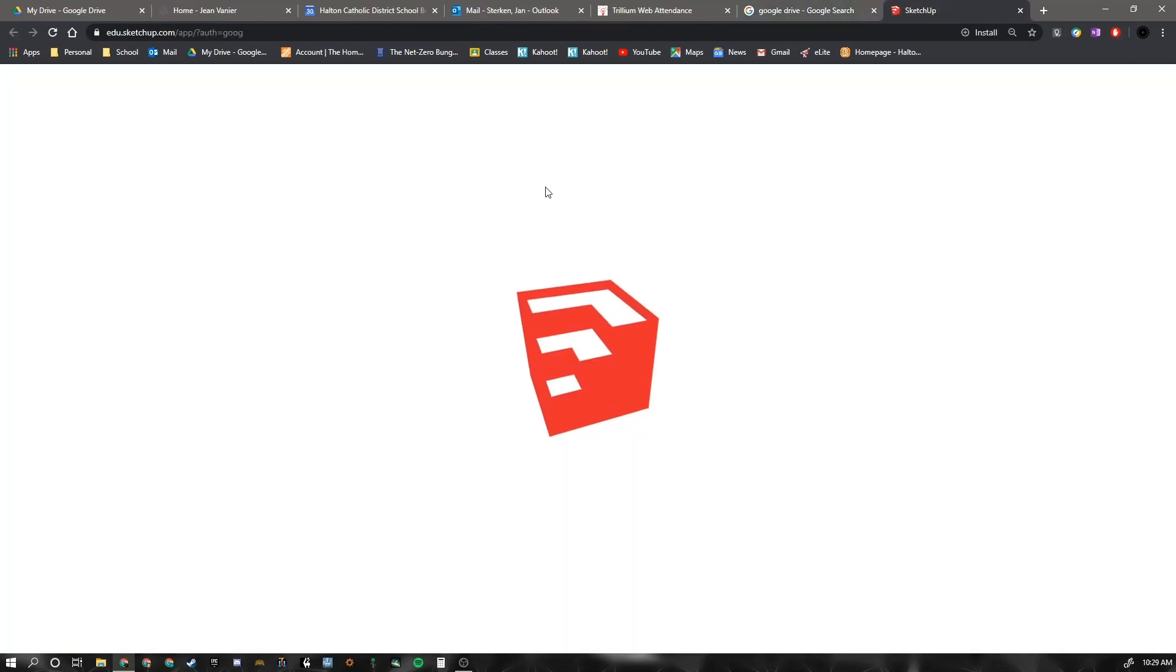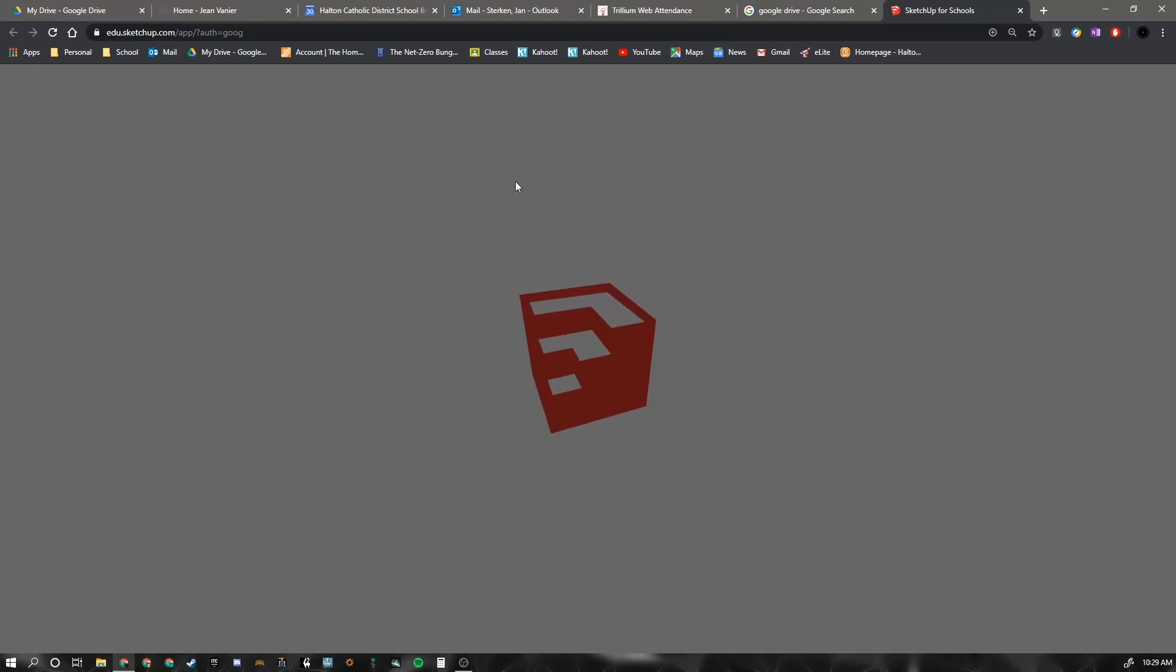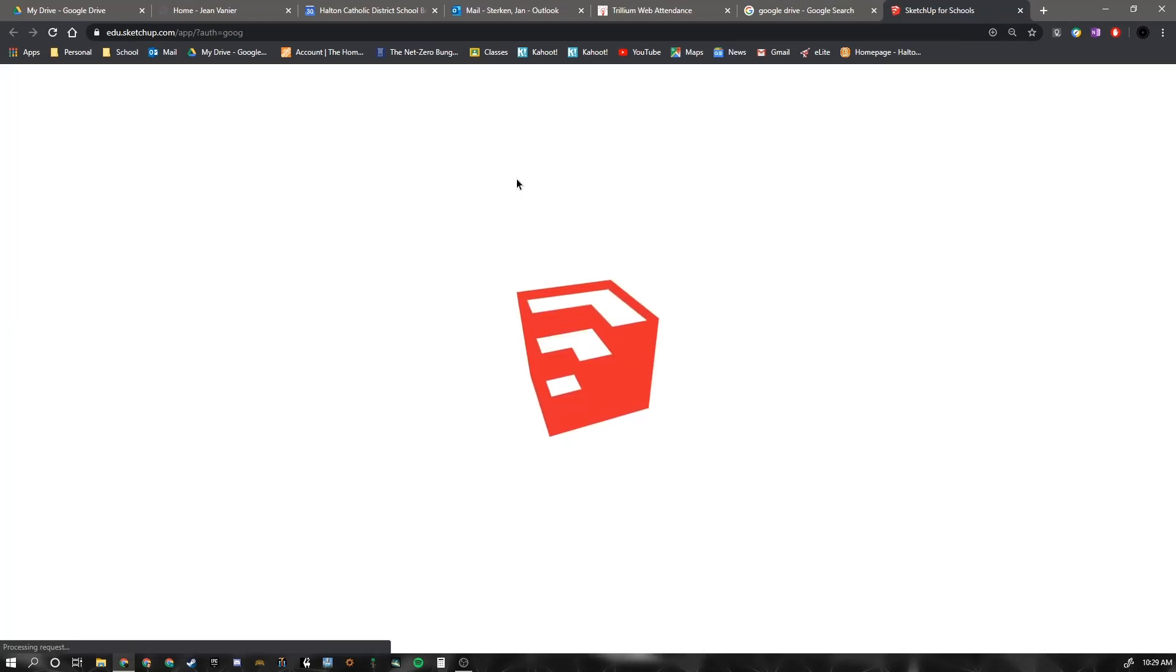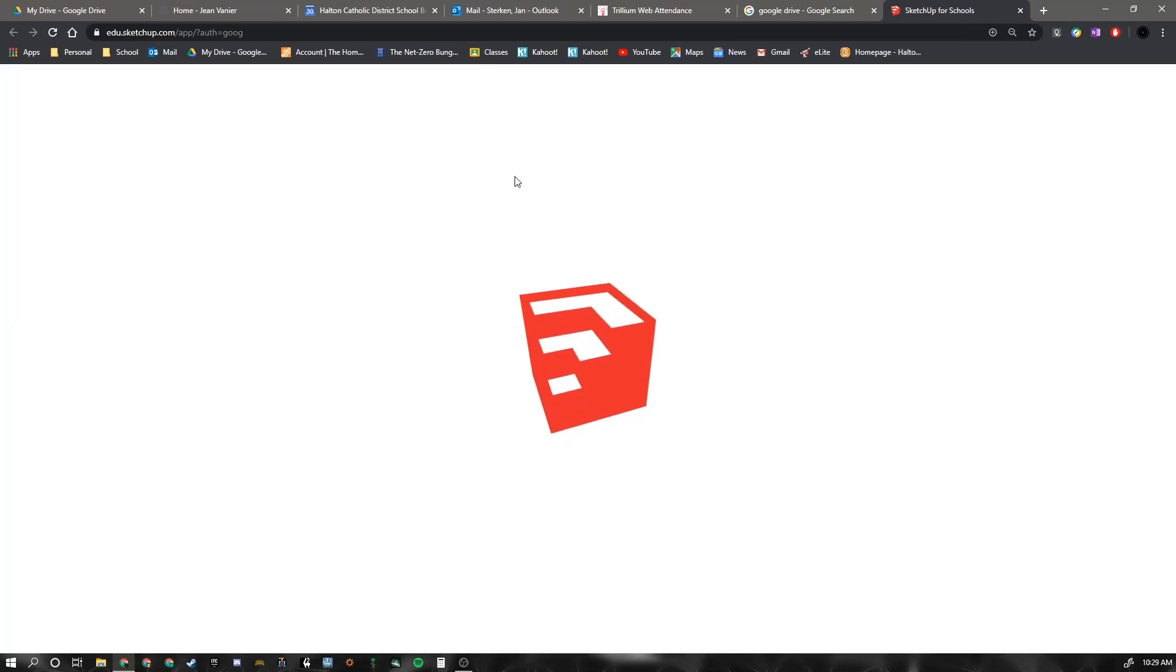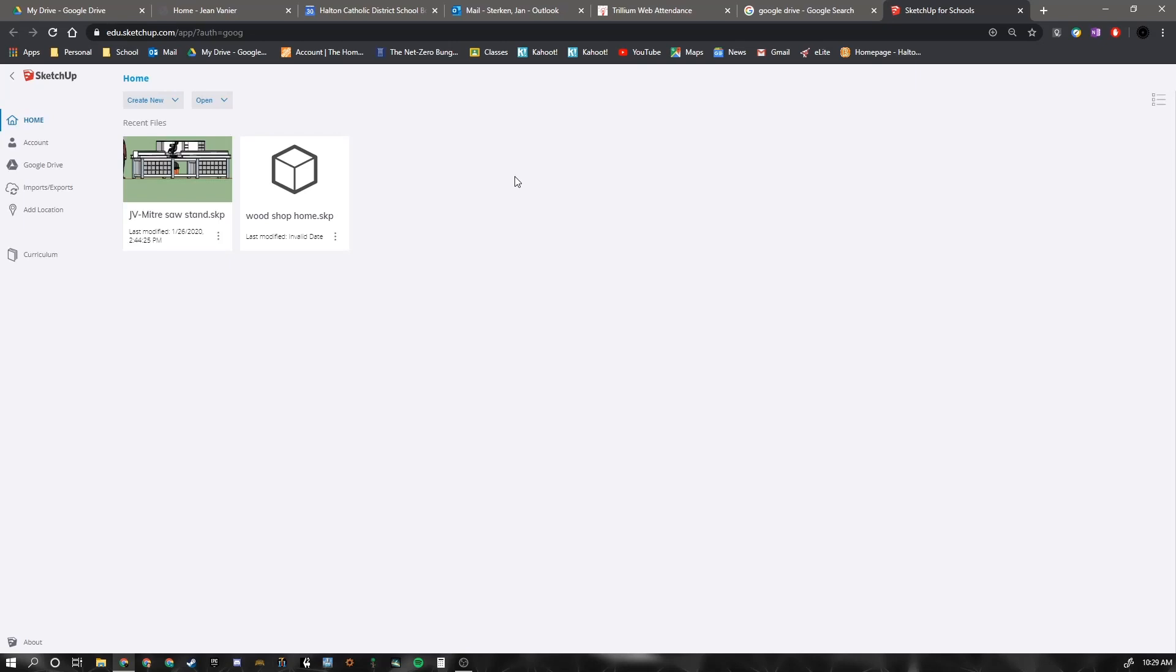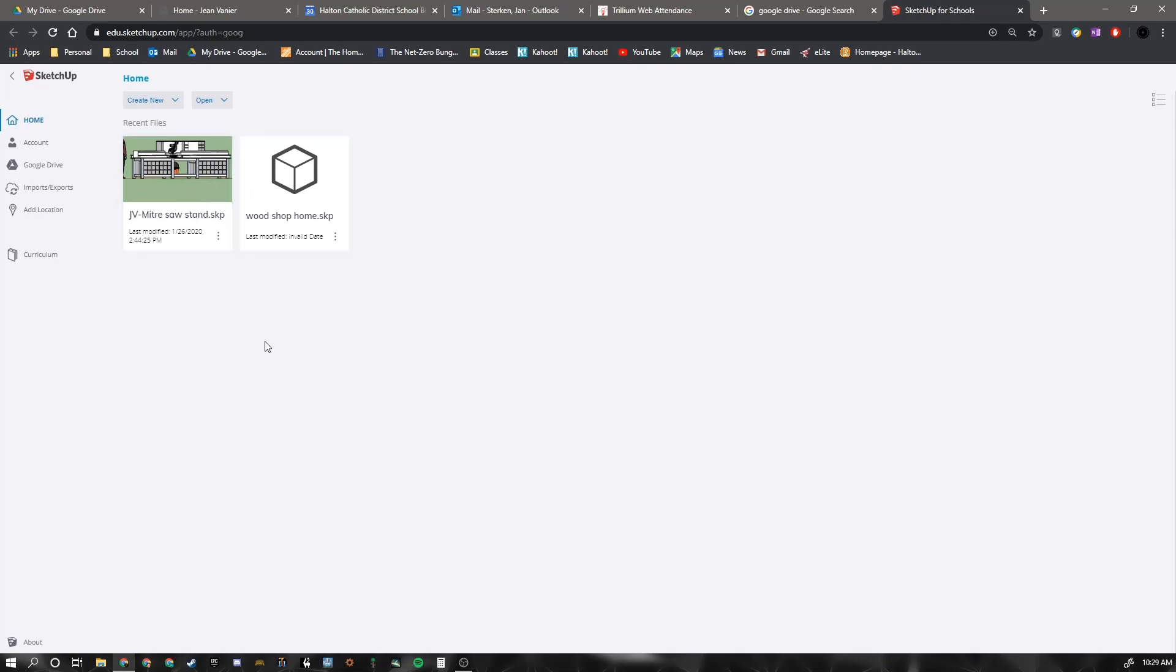And it will take a second for it to transition. You will not see any drawings in the area here if you've never been into Google SketchUp for Schools before.